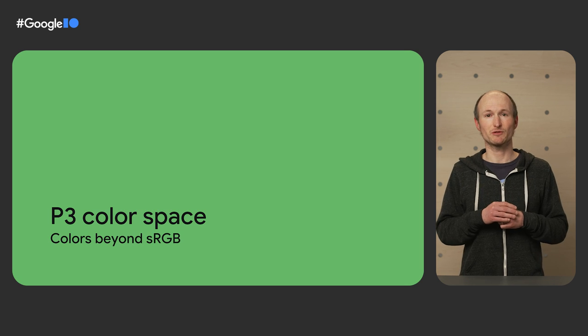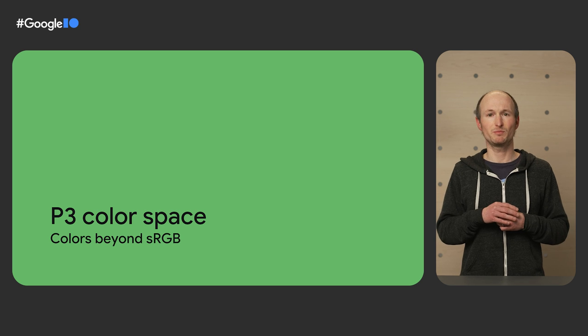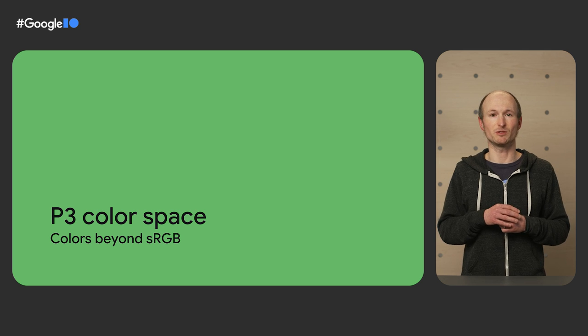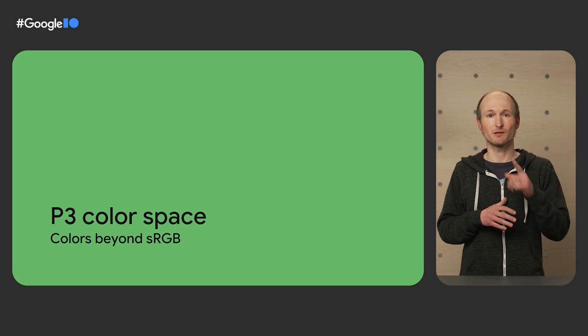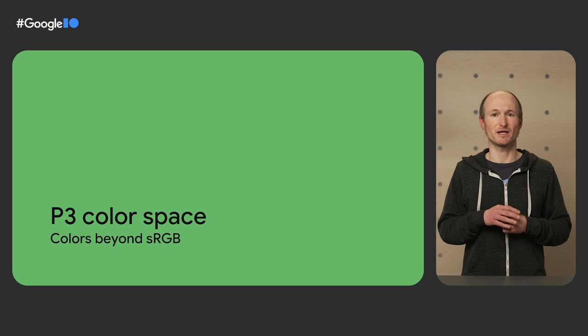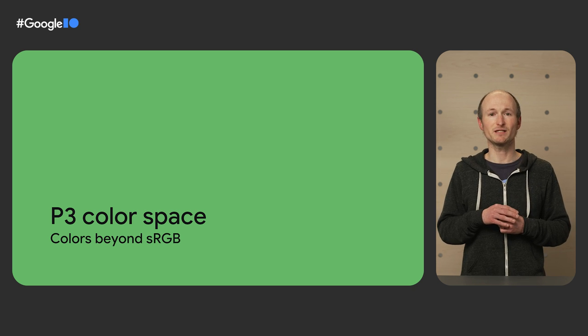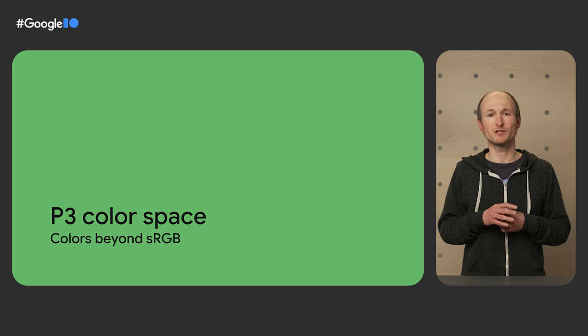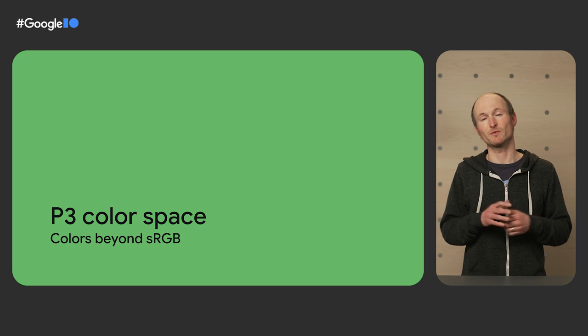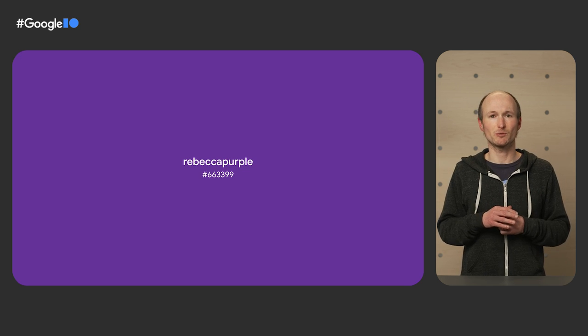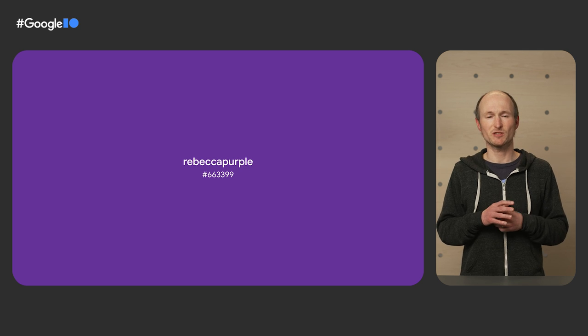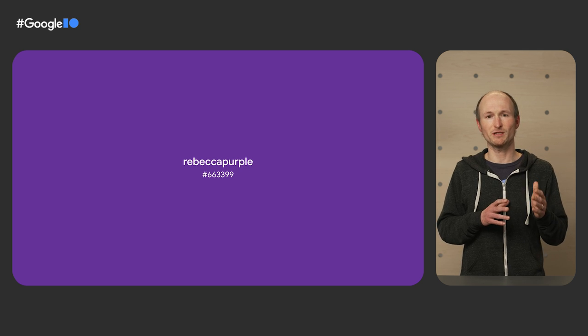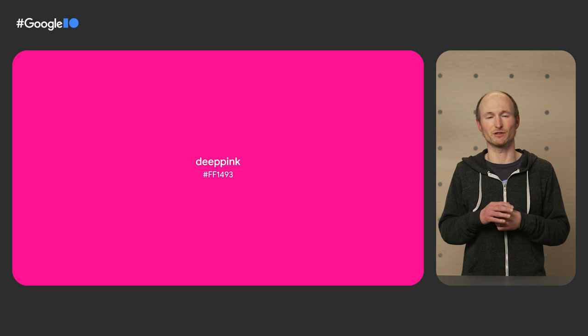Up next, I want to talk about the P3 color space for colors beyond sRGB. sRGB is a standard red, green, blue color space created by HP and Microsoft in 1996, used on monitors, printers, and the web. You may know sRGB colors like Rebecca Purple, which is expressed as 663399 in hex, or everyone's favorite, deep pink, ff1493 in hex.